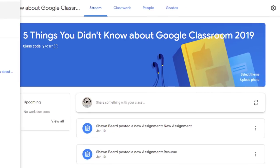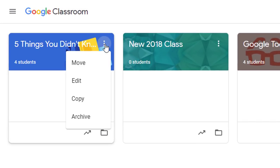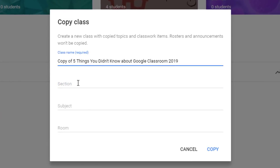For tip number five: the ability to copy a course. At the end of the year, teachers may want to archive a course to keep that information and look back at how students performed, but they don't want to recreate the entire course. You have that option from your dashboard — click on the More menu or the three dots on any course, click Copy, and you have the option of renaming the copied class. When you copy the class, you get topics and classwork items, but old student rosters and announcements won't be copied — making it a perfect template for next year.